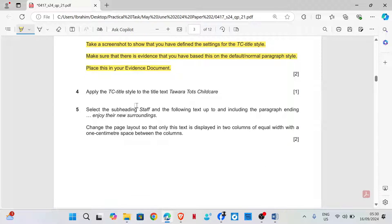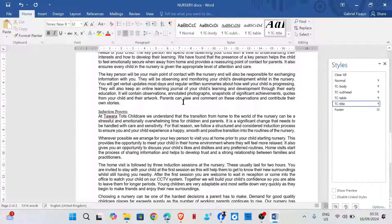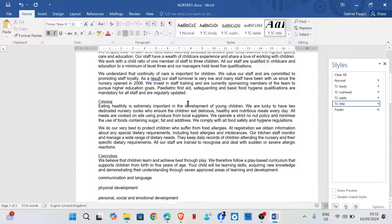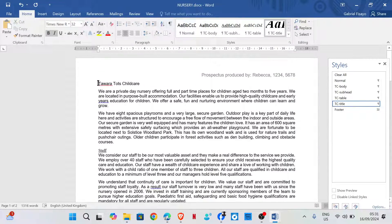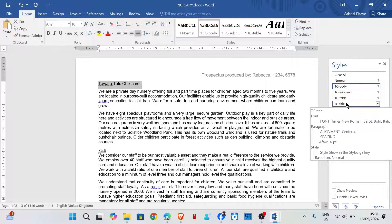Apply the TC Title style to the text 'Tawara Tots Childcare'. The style we just created needs to be applied to that title. Select the text and double-click on the TC Title style to apply it.